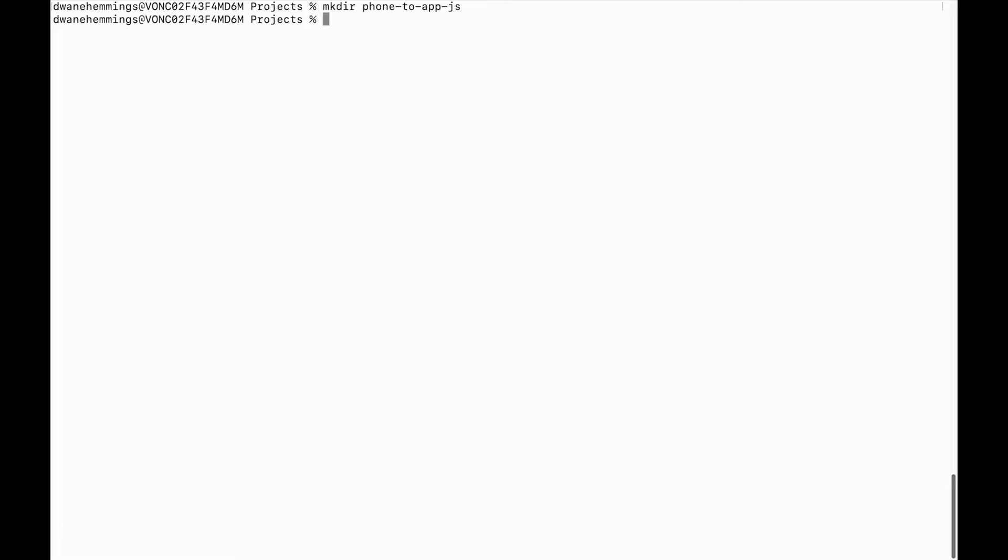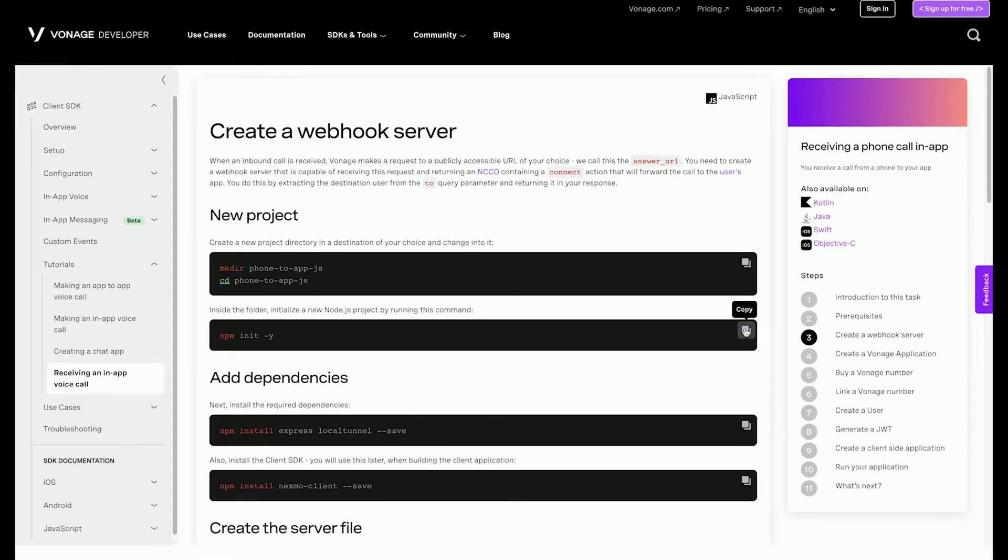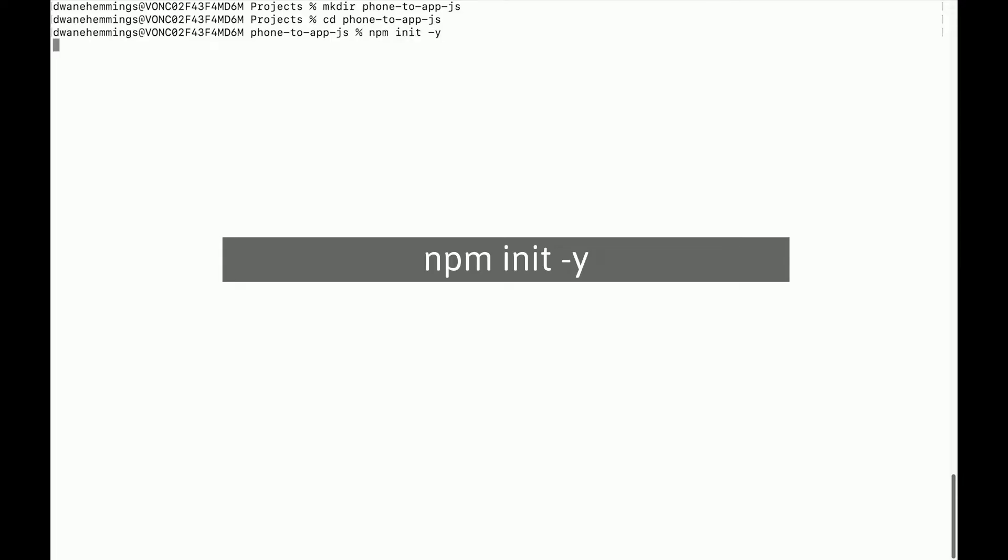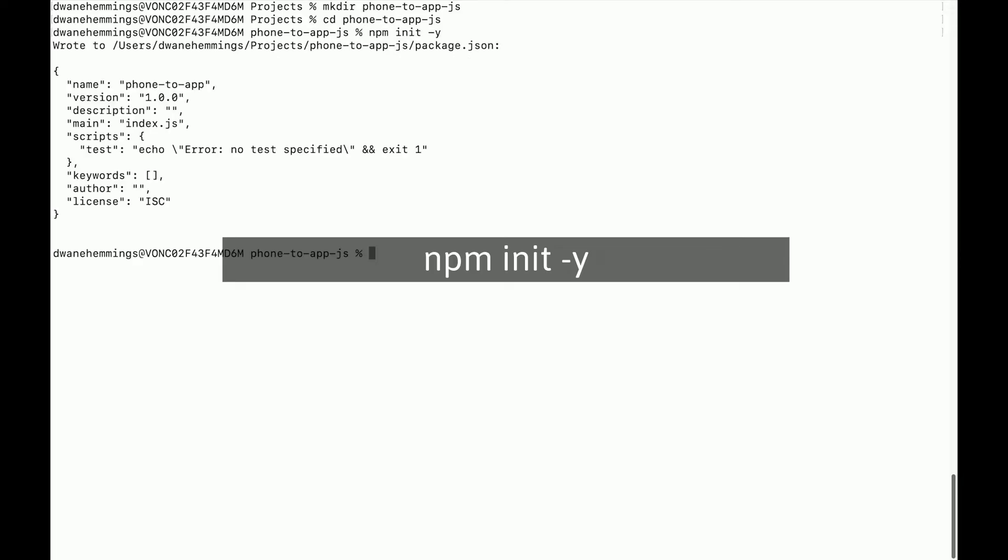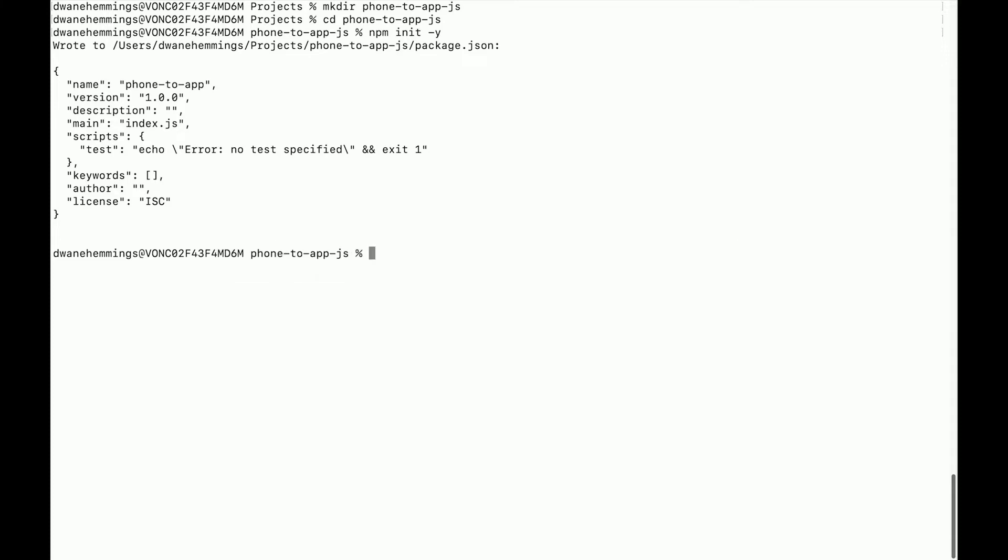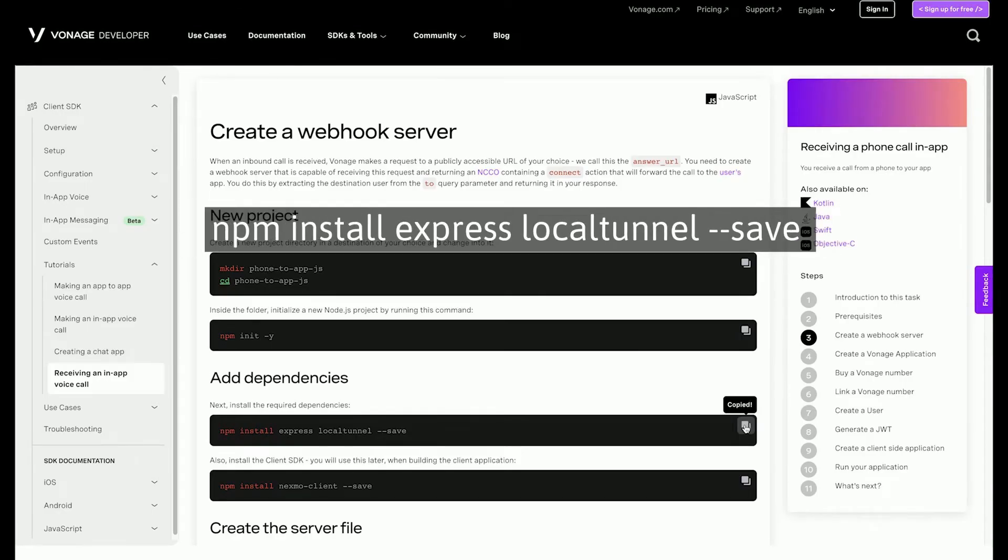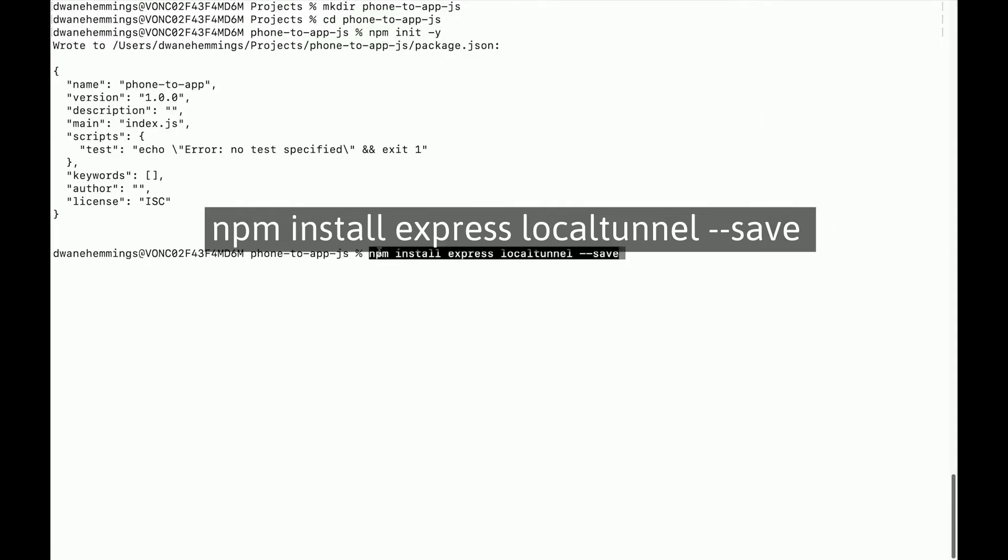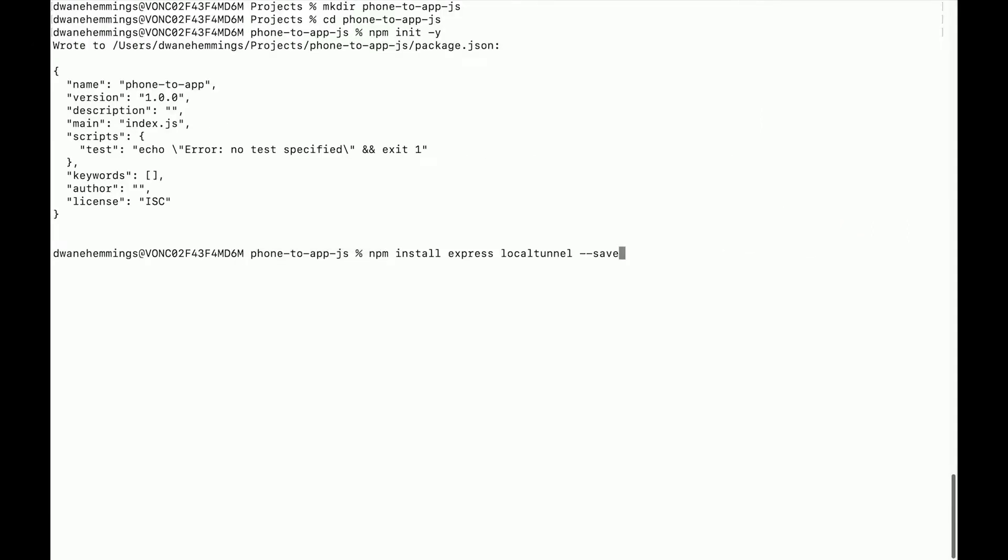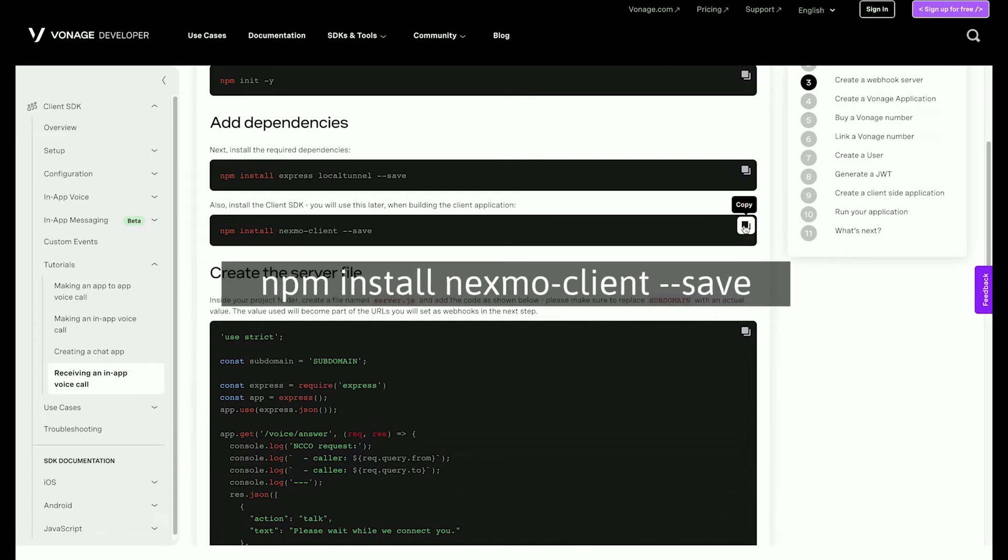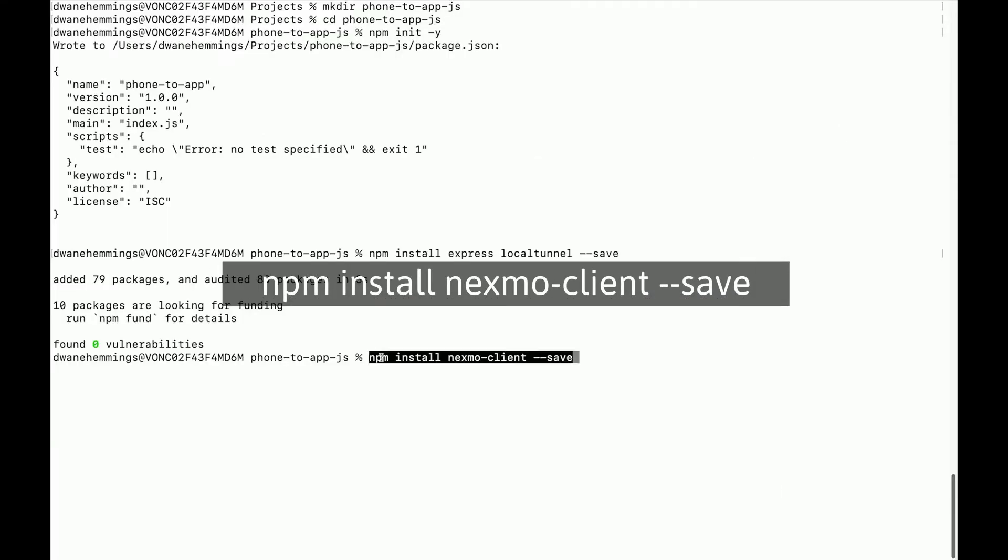First, create a new project directory. Inside that folder, initialize a new Node.js project. Next, install the required dependencies. These include Express, to use as a framework for the webhook server. Local Tunnel, to make the server's endpoints publicly accessible to the internet so Vonage can send the in-app voice call requests and call events. Also, install the client SDK. This will be used when building the client application in a future step.